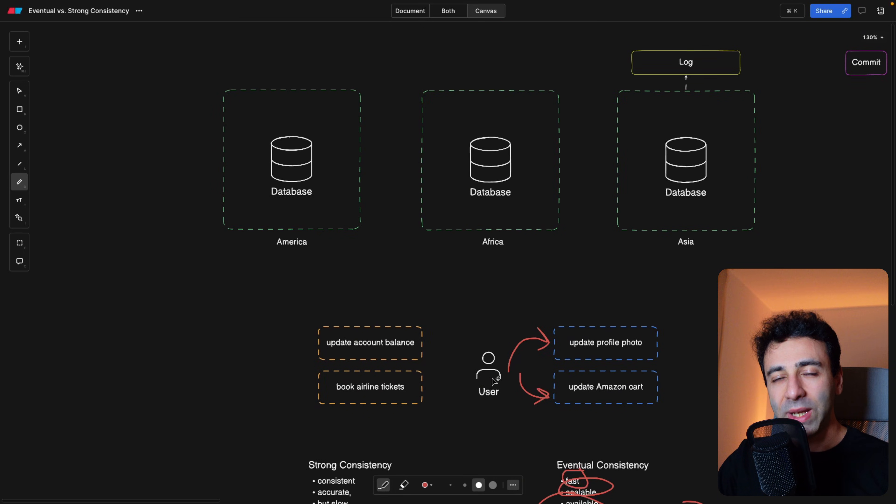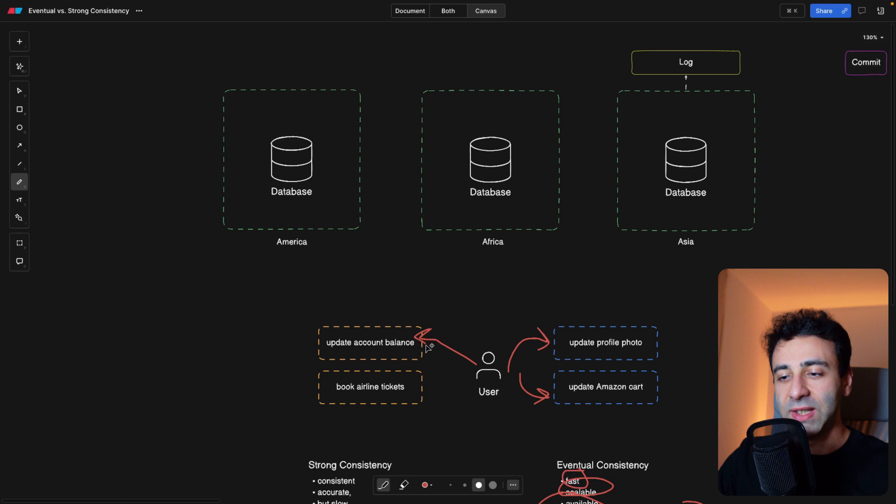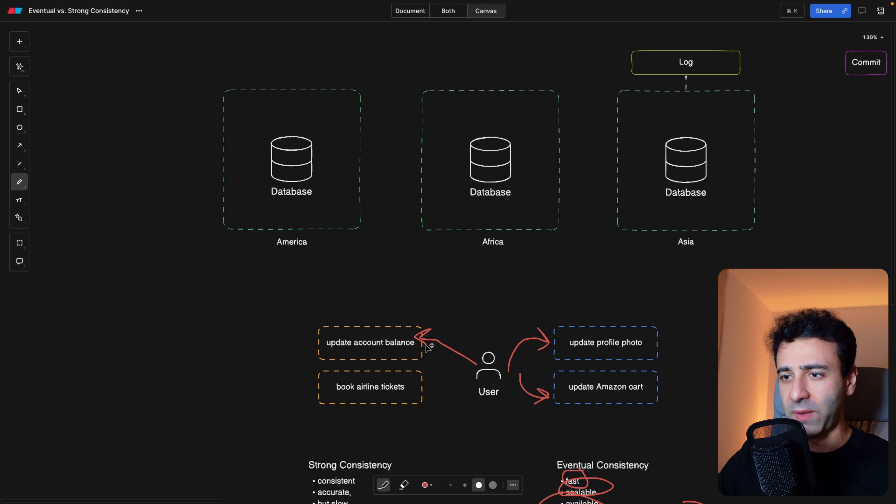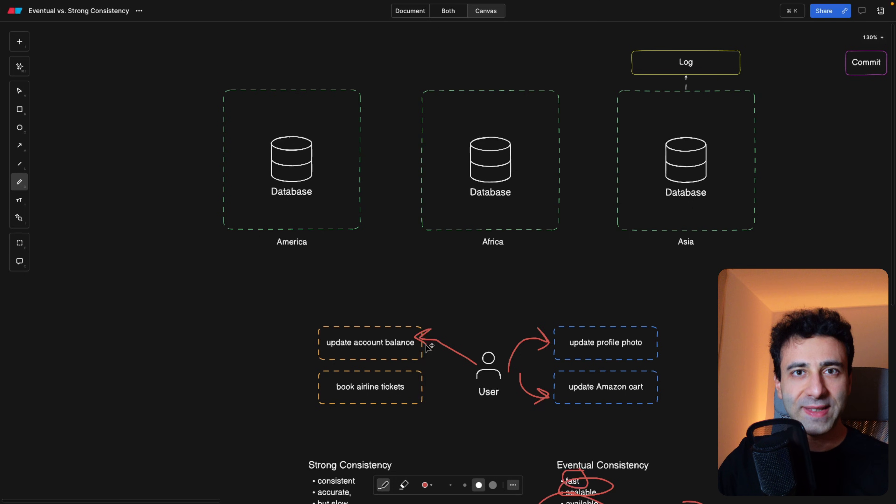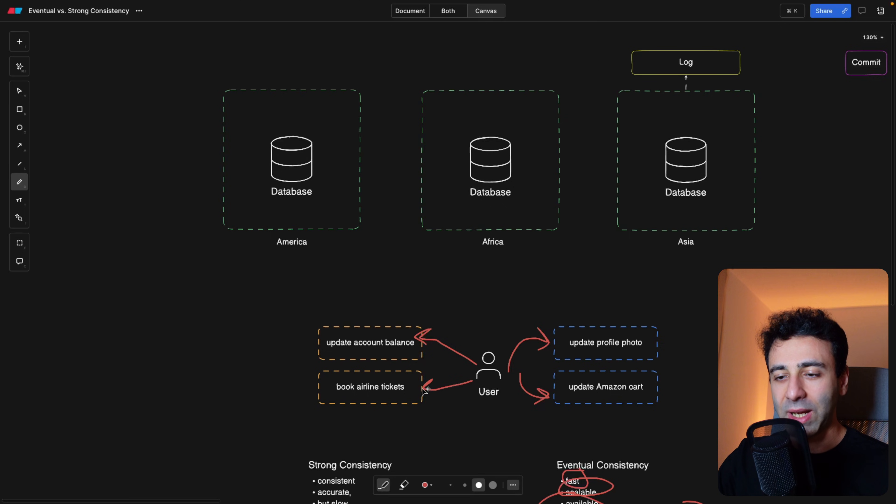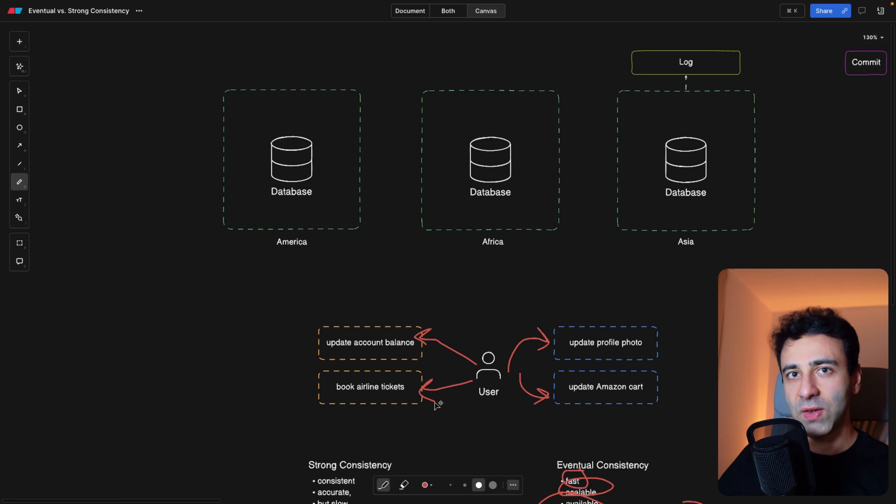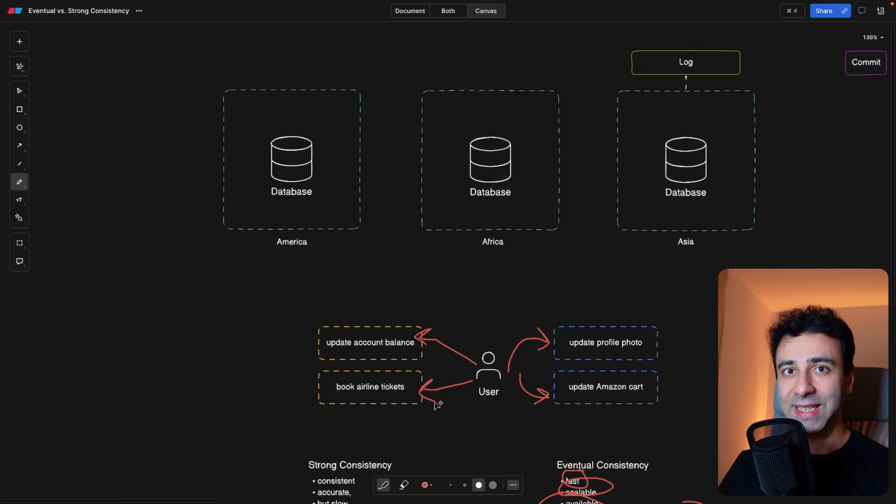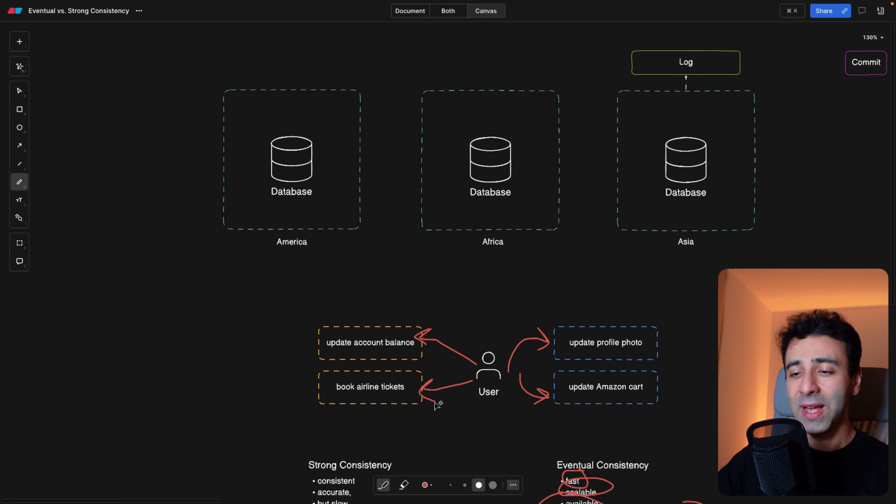On the other hand, we have a case for strong consistency. For example, when you are dealing with financial applications, such as banking. Let's say you top up your account with 50 bucks, and then next time you refresh the page, you still have zero bucks. This would drive people crazy. Or let's say in the stock market, you have to be very precise. Or for example, when booking airline tickets, you want to make sure that when one person books the ticket, the other person cannot book this ticket at the same time. Otherwise, the plane would be overbooked. So one of them has to get an error.